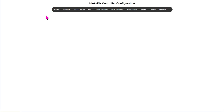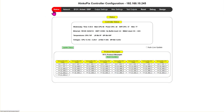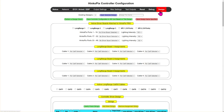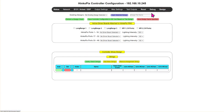The first place you'll end up is on the status page, which provides some basic information about the controller and what data is being received. What we want to do is go to the design tab, create a new design, and we're going to call this 'test 9.'